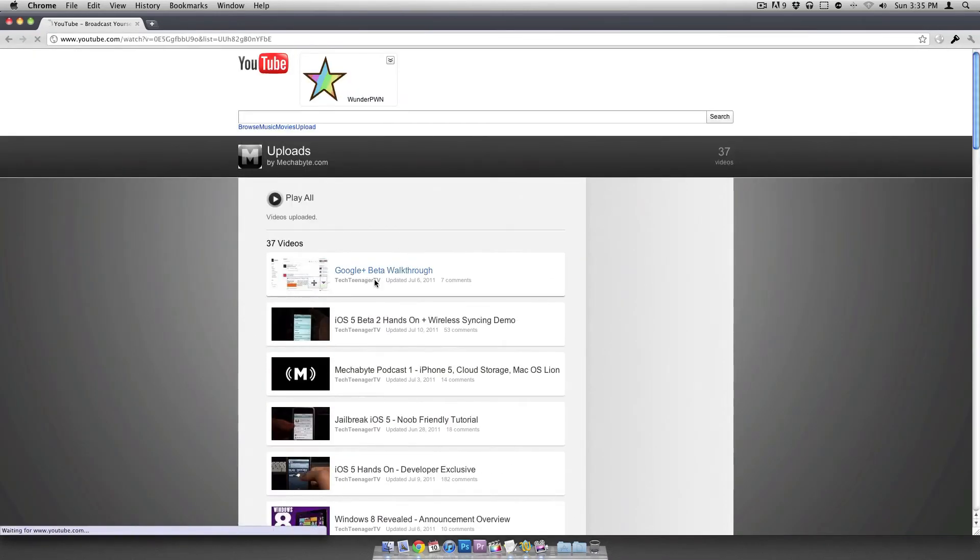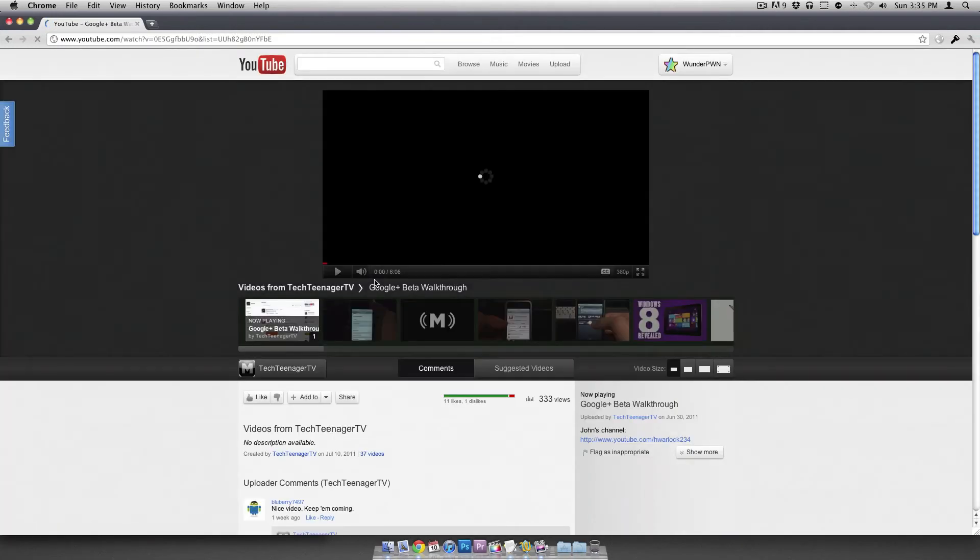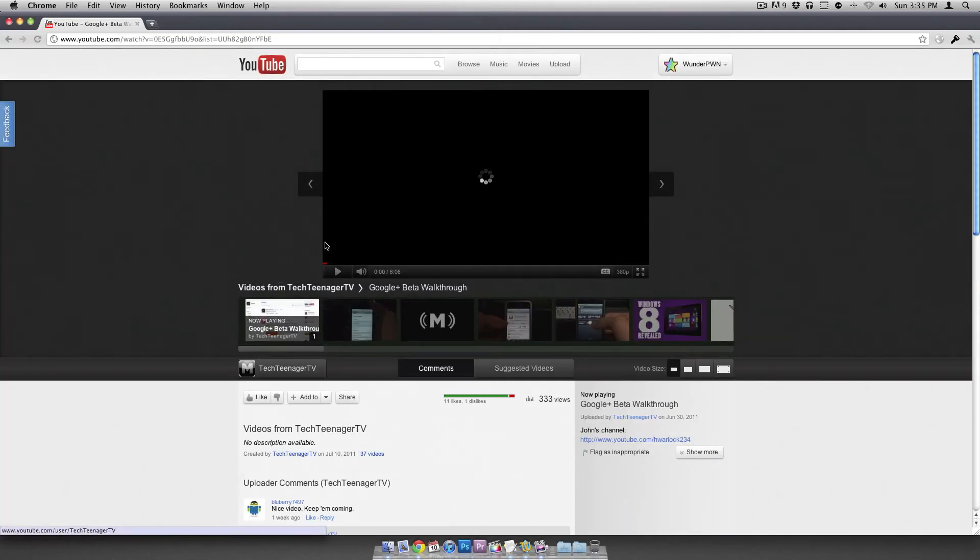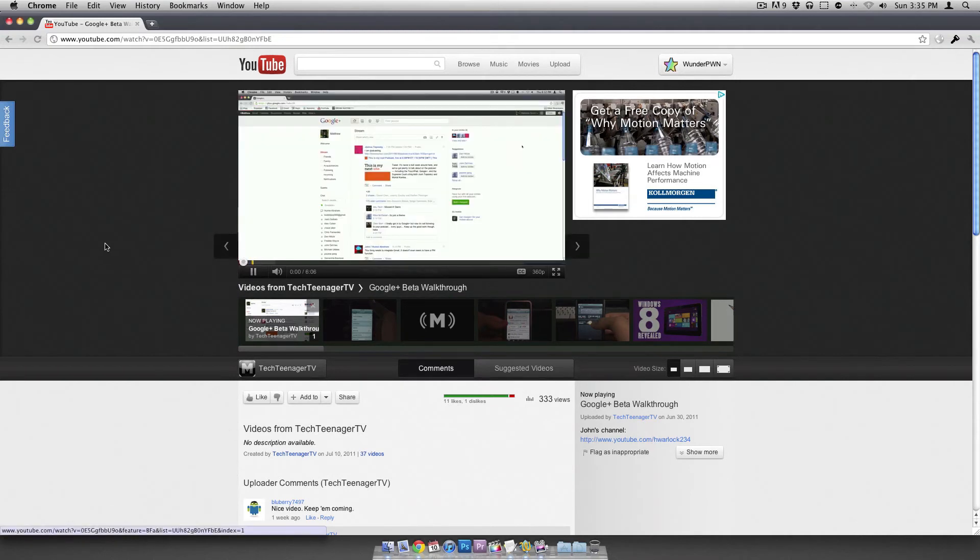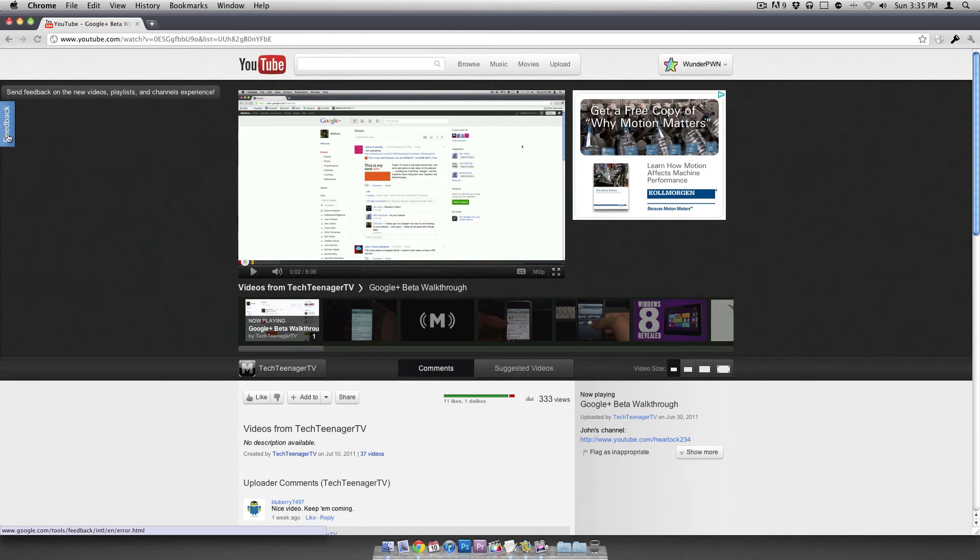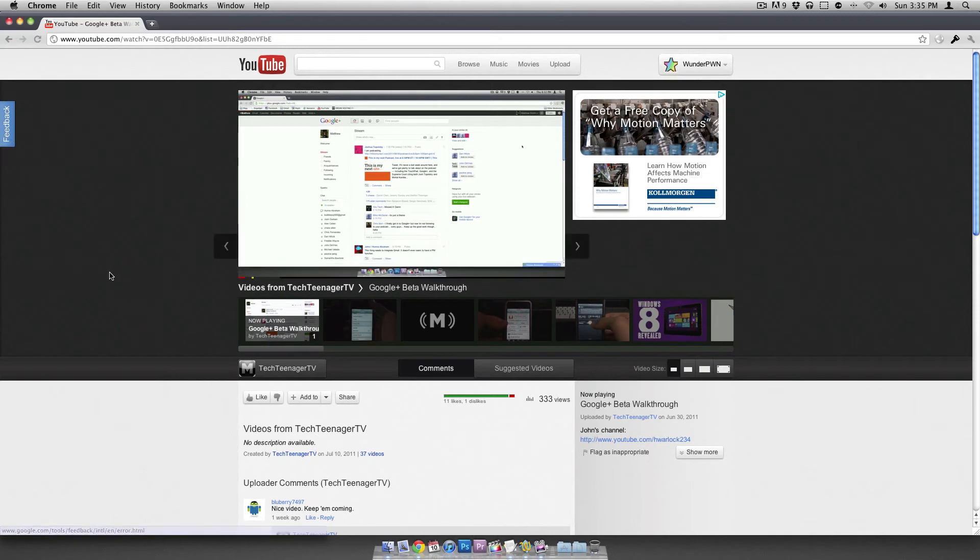But let's say I want to watch my Google Plus beta walkthrough. So I see right here that it's actually a really cool design. I like it. I like the dark. I'm going to pause this. But over here you can provide feedback if you want to.